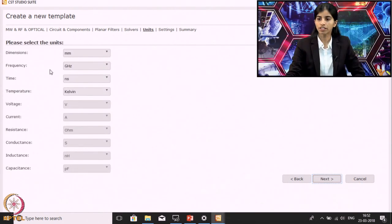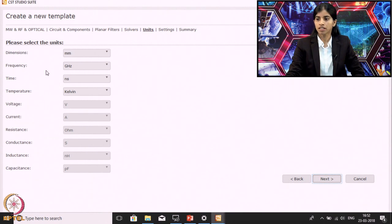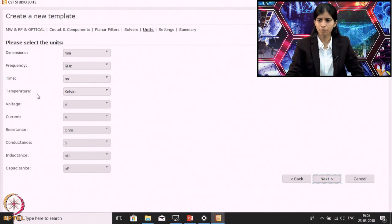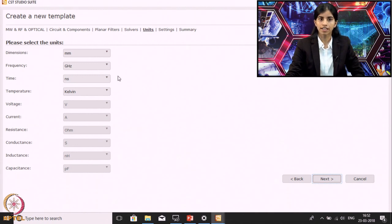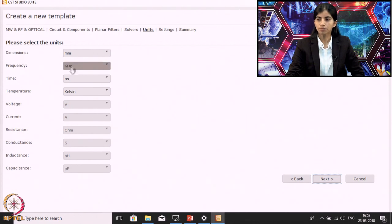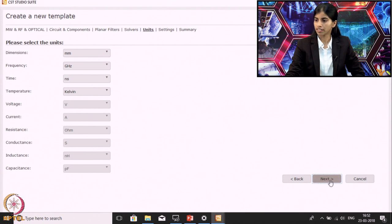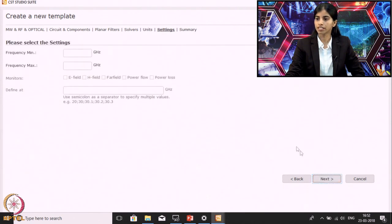Here we need to give preliminary settings like dimensions, frequency, time, temperature, etc. Since I mentioned that we will be designing a filter at 1 GHz, I will keep these dimensions as they are and not change anything. Then click Next.